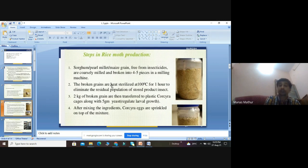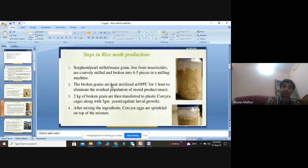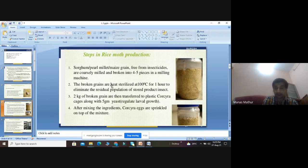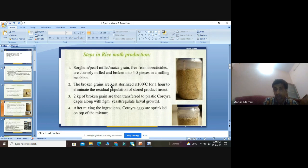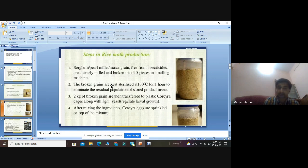Sterilization at 100 degrees centigrade for one hour is required to avoid any contamination from insect pests, bacteria, or fungi, and to eliminate the residual population of stored insects already present in the cereals. After sterilization, 2 kg of broken grains are transferred to plastic corkera cages, which are used to allow egg laying of trichogramma. Along with the broken grains, 5 grams of yeast are also added.